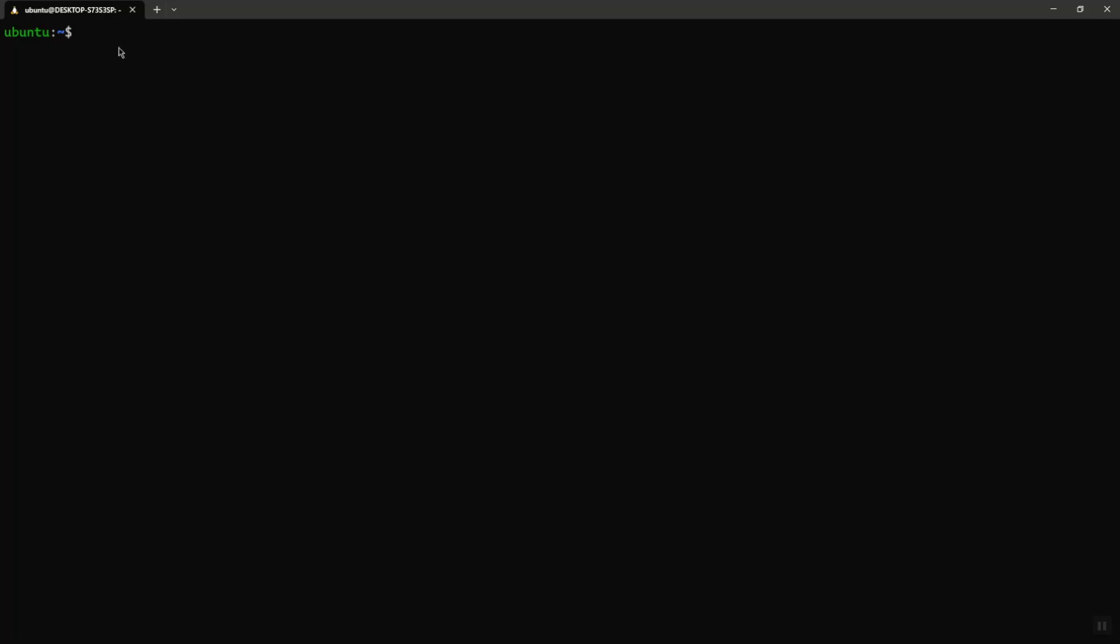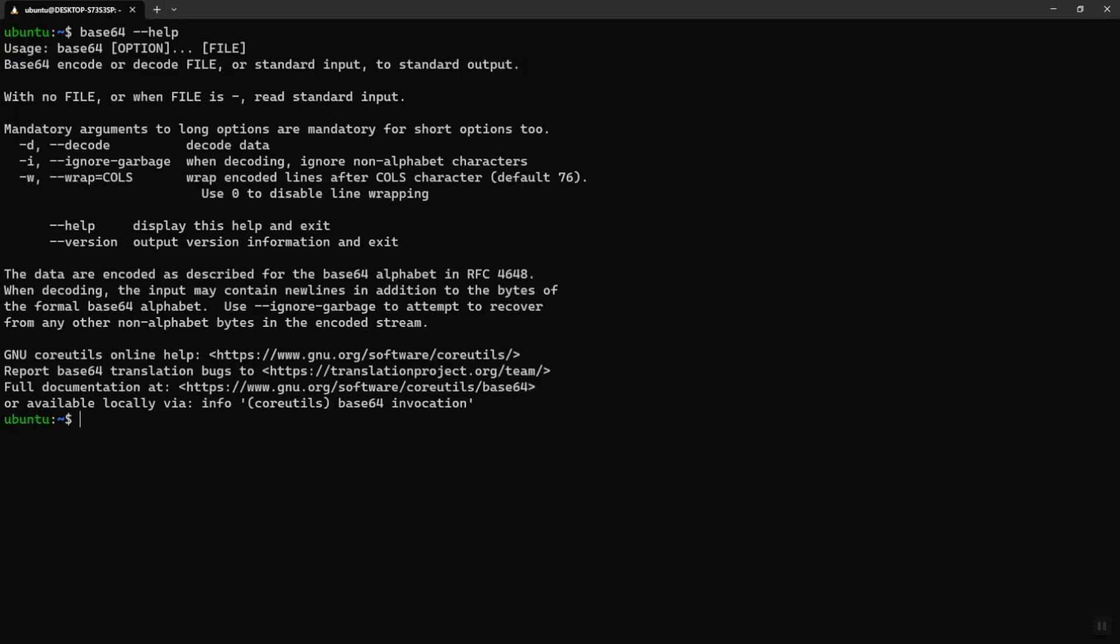Let's start with base64 encoding by using the command base64. Let's see how. The first thing I will do is type base64, if I need any help, just simply base64 dash dash help. This gives me all of the options.